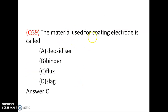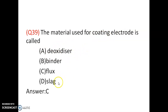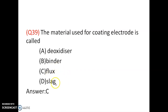The material used for coating electrode is called flux. The flux becomes slag after the welding process — slag is also called chip, which can be removed by a chipping hammer. Option C is correct.